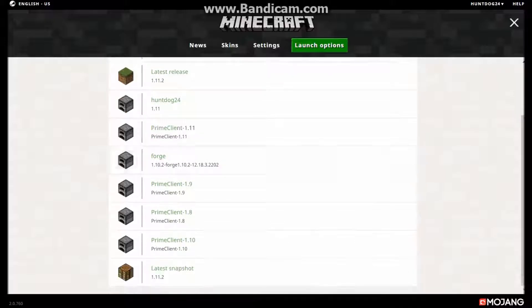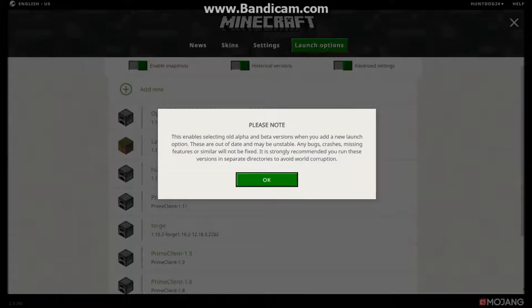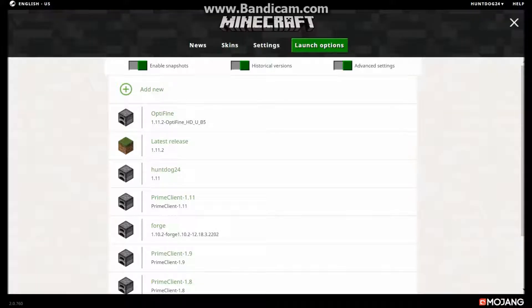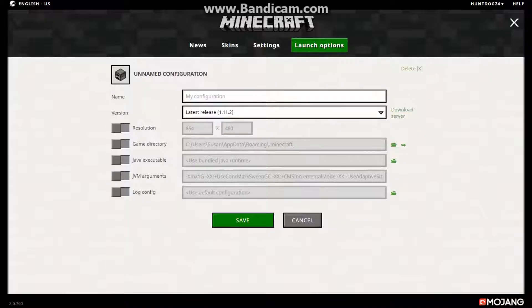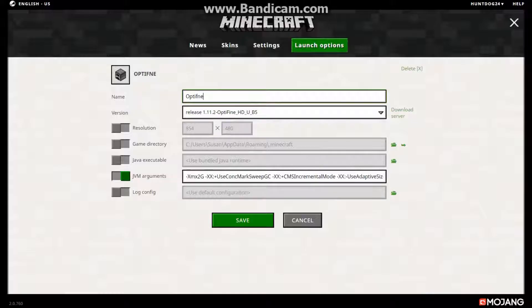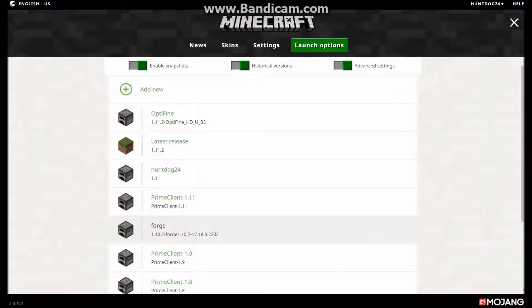Launch options — we can add new versions. Let's turn on historical versions and snapshots and everything. We can add new and choose resolution, game directory, Java executable, all this stuff. Let's go with 1.11.2 and click save. Here it is — it's at the bottom, which is interesting.